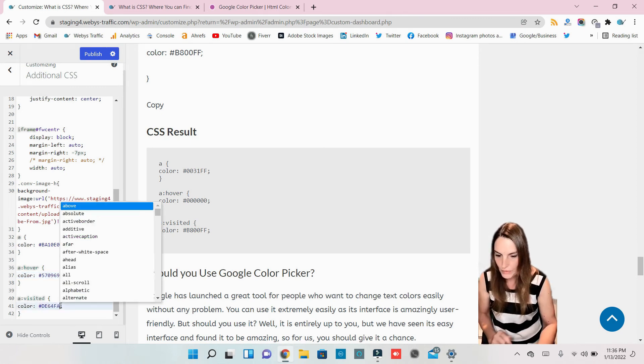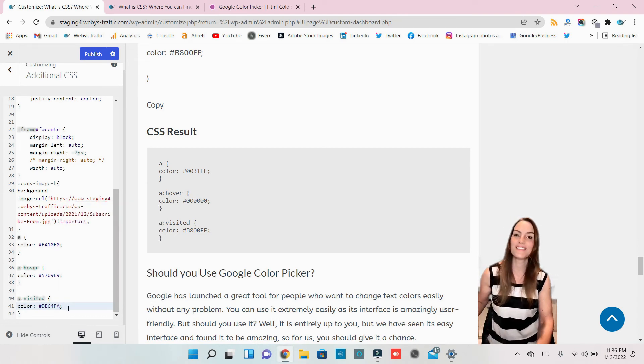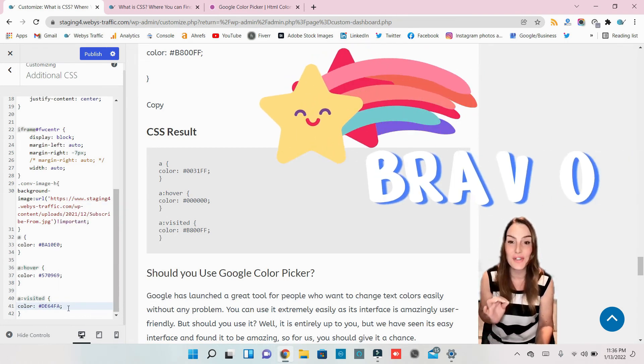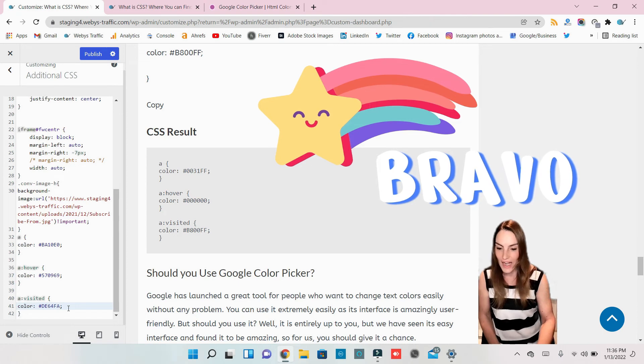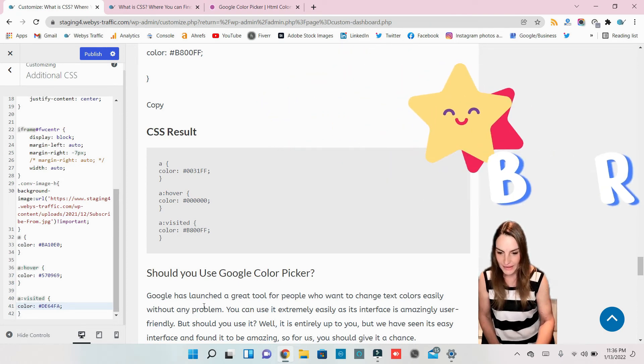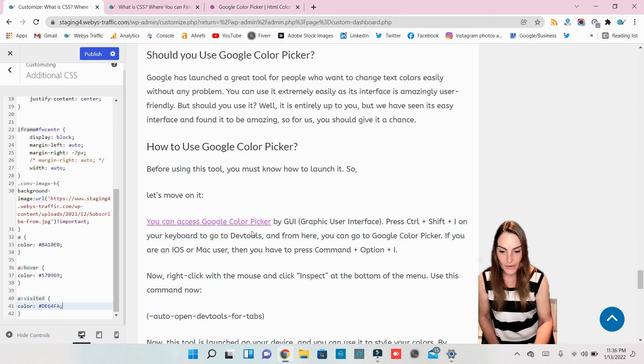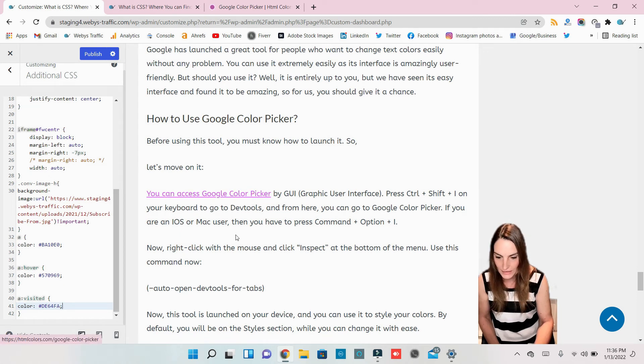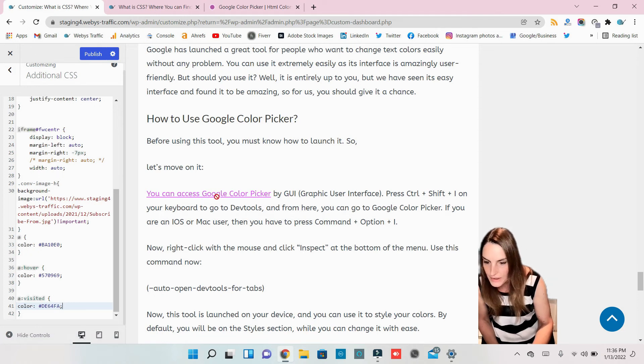Ctrl V. So done, we finished. We changed the color of our hyperlink. So now we want to see the difference. Oh, you already can see here the different. Let's publish.